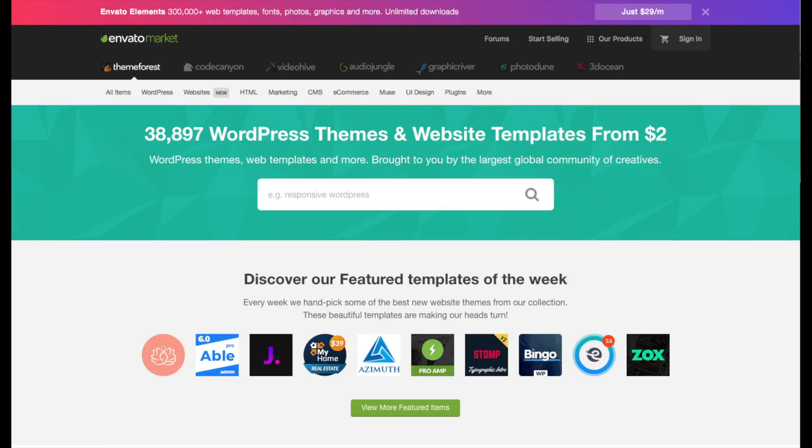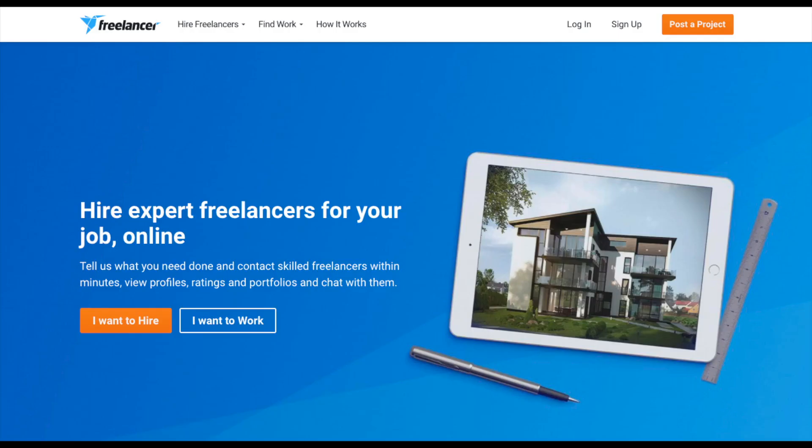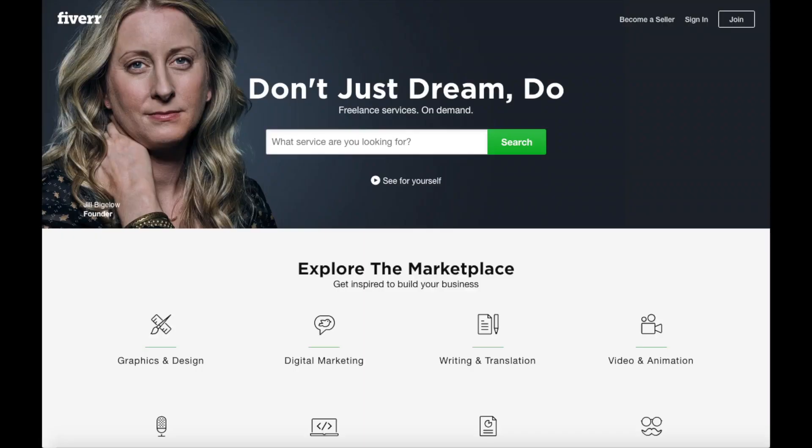A great place to get premium WordPress themes is Themeforest. I included the link in the description below. You can get already professional made WordPress themes if you don't want to bother with designing your site. Another great site if you need help with designing your customizations in WordPress is freelancer.com. You can hire freelancers for tasks that you need done for as low as $10 per task. Fiverr is another great resource where you can get tasks done for just $5.